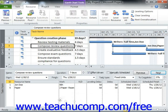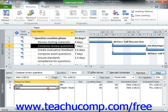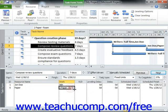Alternately, you can click into the next blank row under the Resource Name column for the selected task that appears in the Task Form view of the Gantt Chart view, then choose the name of the material to use and enter the units to use. You can then click the OK button to save your changes.